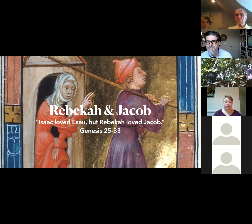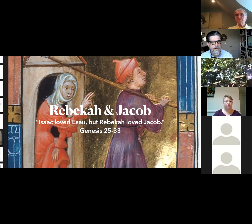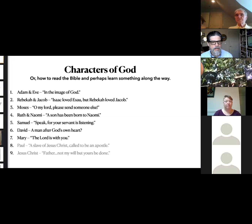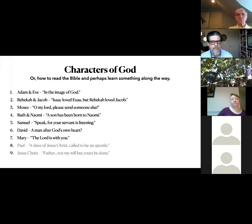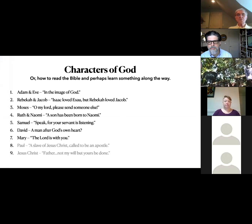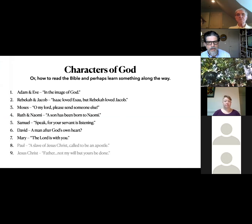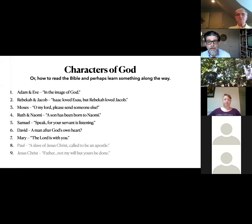Any other closing thoughts or comments? I want to go back and remind folks — this is our schedule, this is what I'm looking to carry us through. I'm not going to give up Ruth and Naomi — they're some of my favorites.